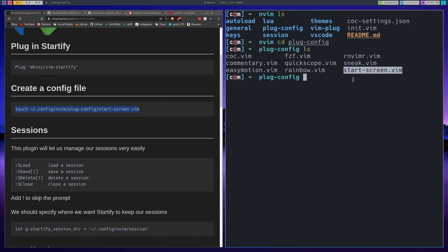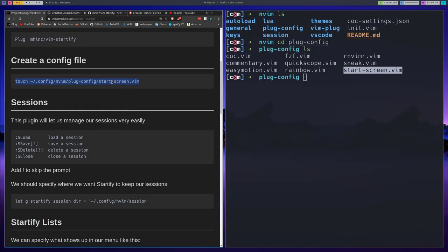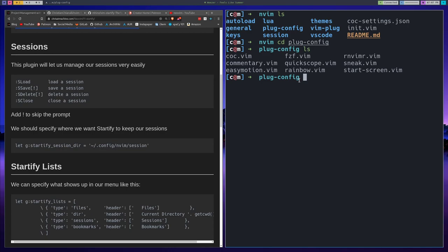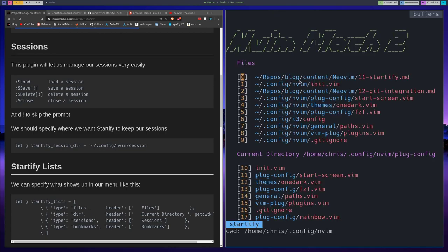Before I start going over sessions, I want to cover what Startify actually is. Most people just see Startify as having some recent files and maybe some directories, and they're not sure what else it can do. But it can do a good amount more than that and it's definitely more useful than most people realize.